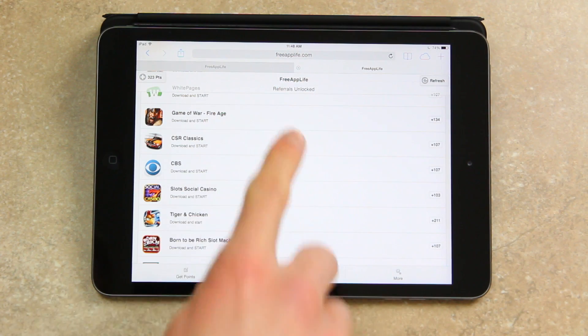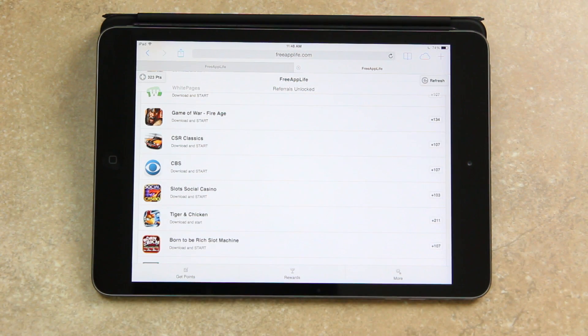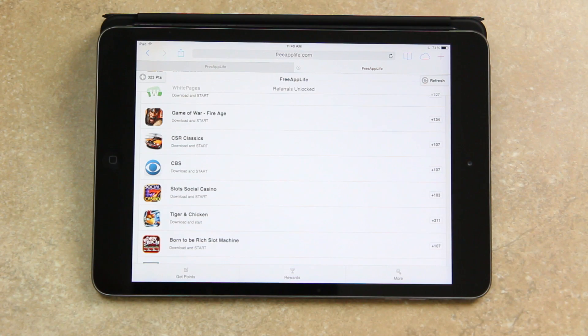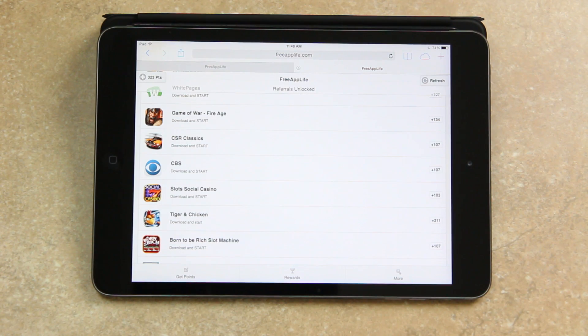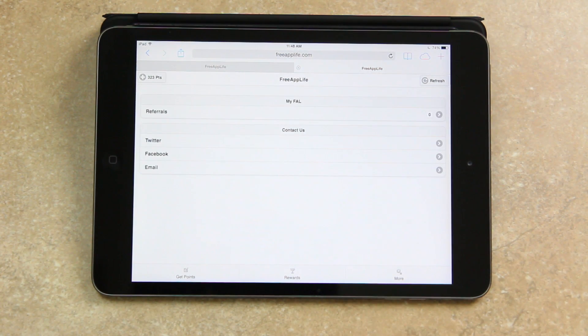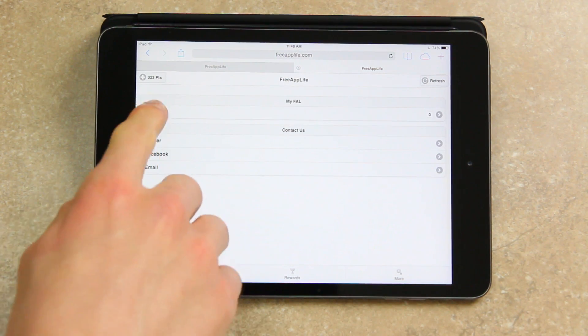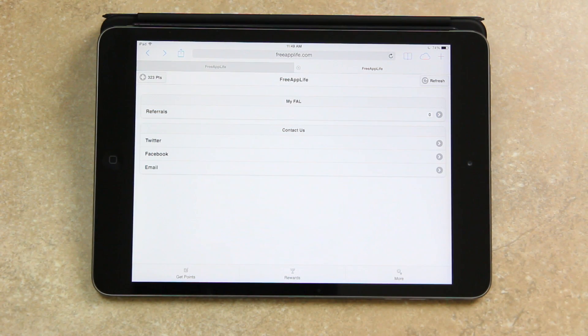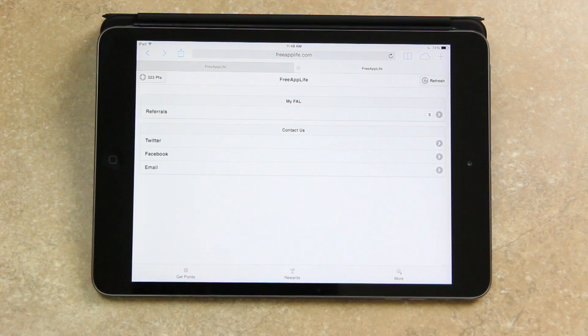And also you can see up in the top I do get another message alerting me that referrals has been unlocked. So once you download 200 points on your account you will be able to use the referrals portion of Free App Life to earn even more points. We're still working on refining referrals though and we should have a really awesome system implemented in the very near future.